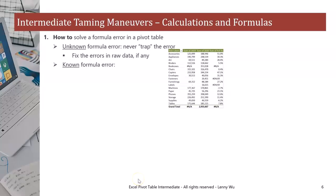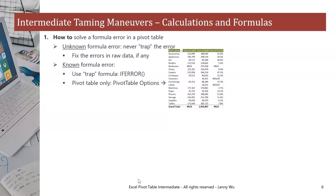On the other hand, if the formula error is known, we can either use a trap formula such as if error, or in the pivot table only, we can go to pivot table options and check the 'for error values show' box. Now let's demonstrate this in Excel.